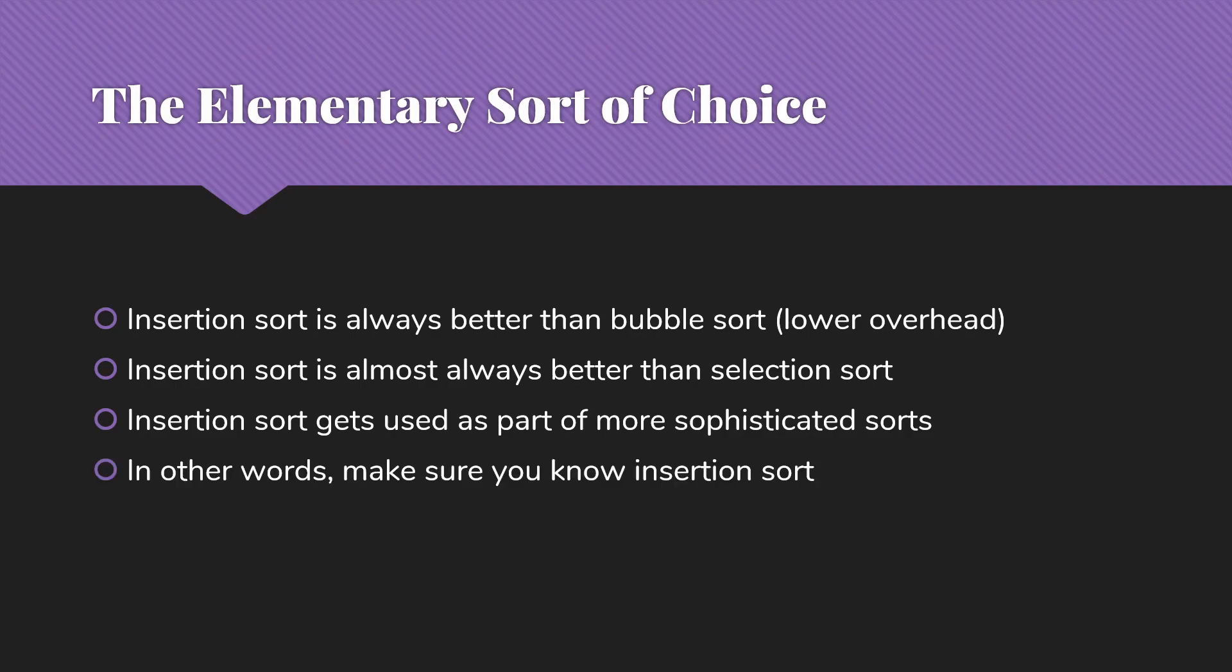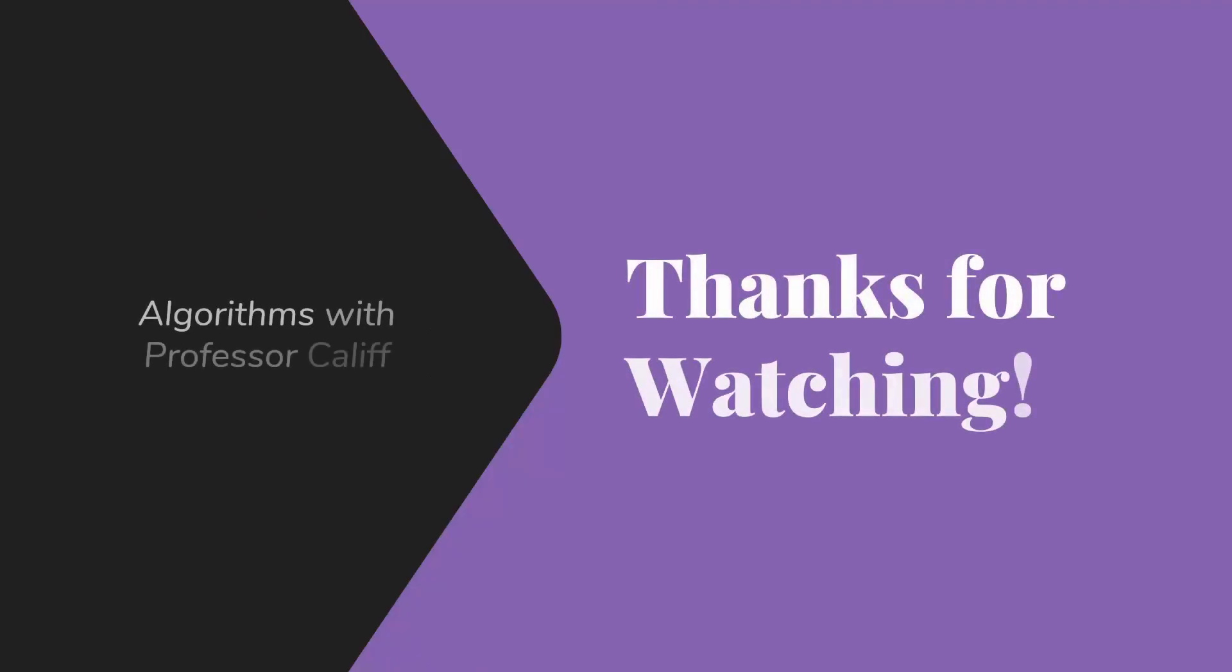Make sure you know insertion sort. I hope this was helpful and that you feel like you have some idea of how insertion sort works and perhaps how it relates to the other two elementary sorts. I do have videos on both of those as well if you have questions about those. Thanks for watching and I'll see you next time.